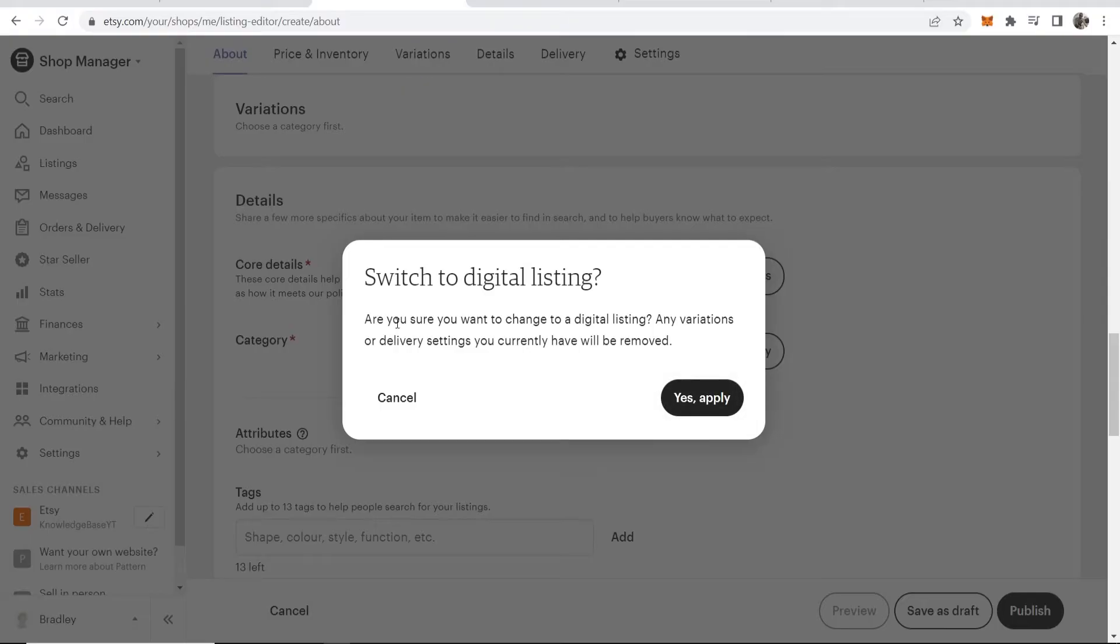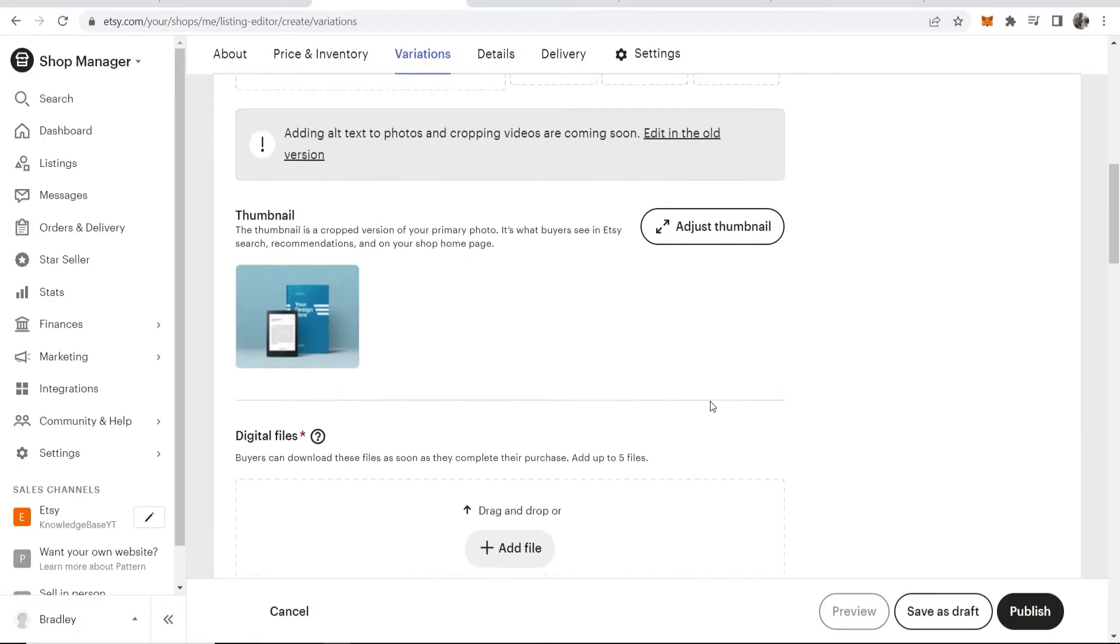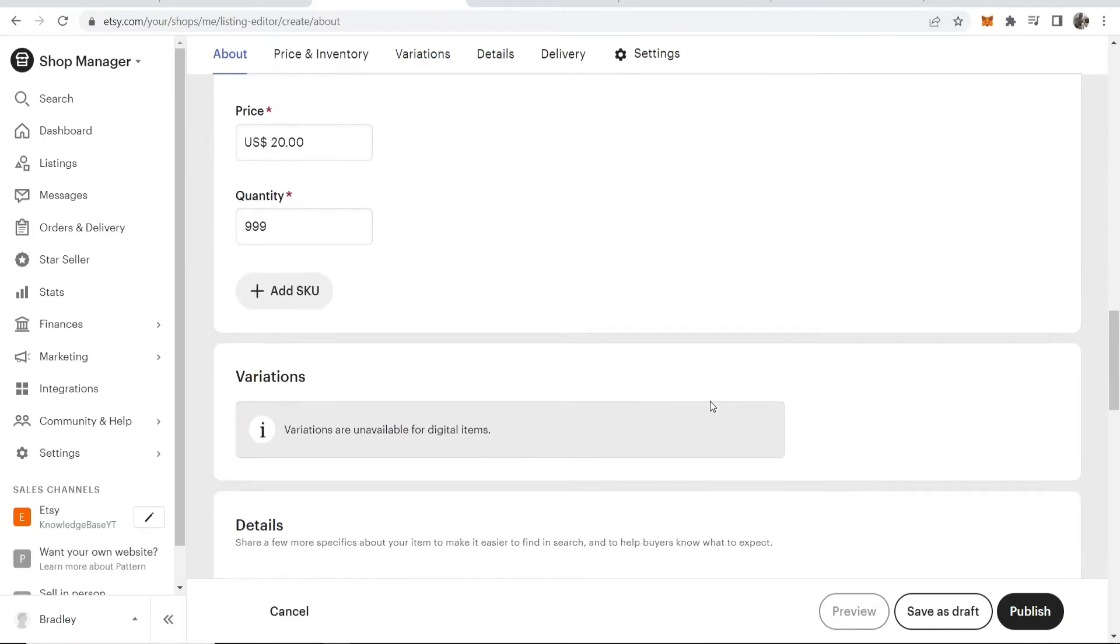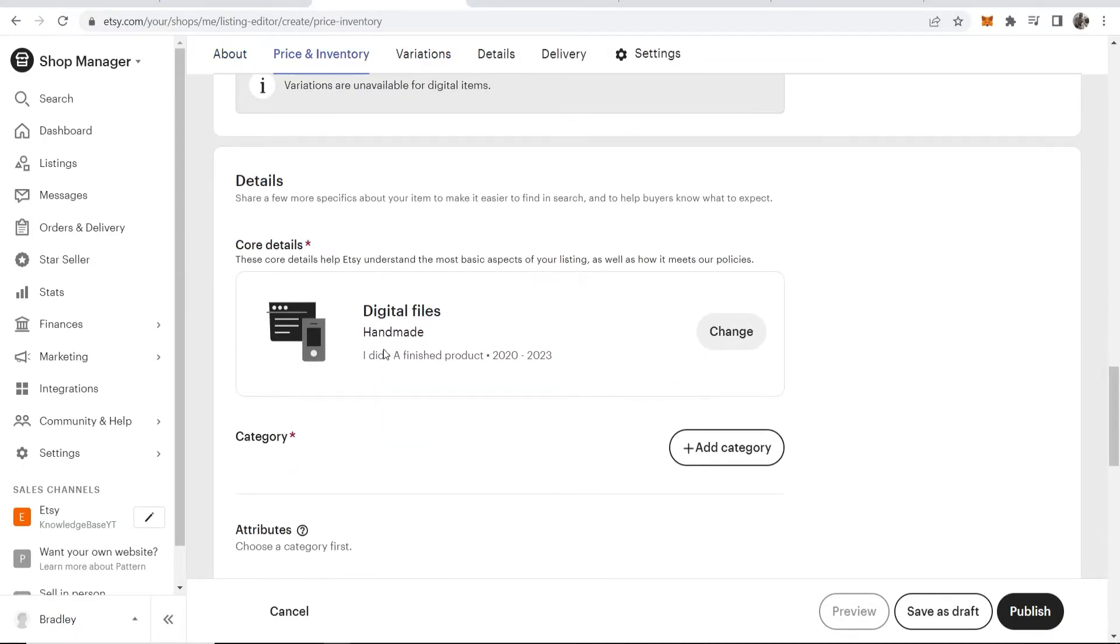Now it's going to ask us if we want to change to digital products. We're going to click 'Yes, apply.' Now we should have this all sorted, and we'll be in the digital products page here.